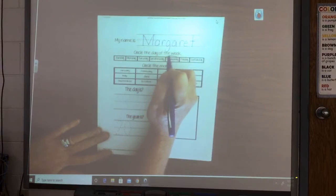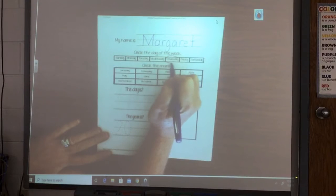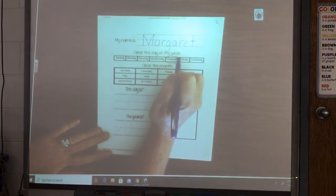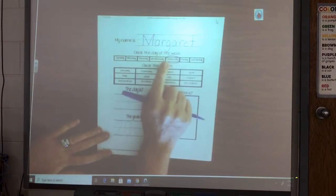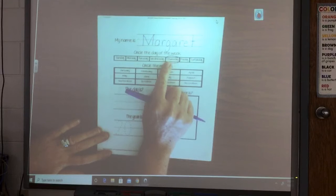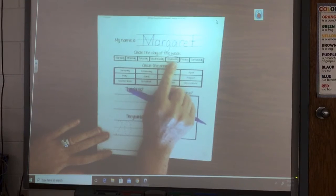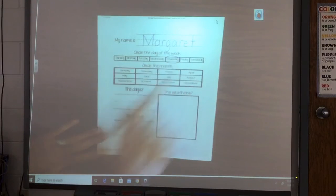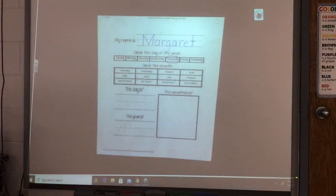So circle the word Thursday. It starts with that uppercase T-H-U-R-S-D-A-Y. Thursday.